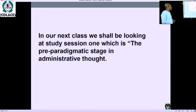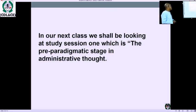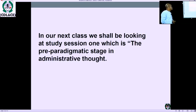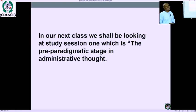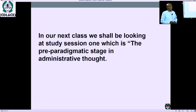In our next class, we shall be looking at study section 1, which is titled 'The Pre-Paradigmatic Stage in Administrative Thought.'